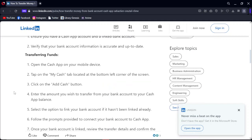Transferring funds: Open your Cash App on your mobile device. Tap on 'My Cash' tab located at the bottom left corner of the screen. Click on the 'Add Cash' button.